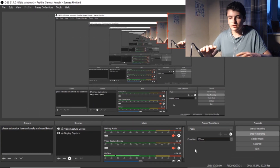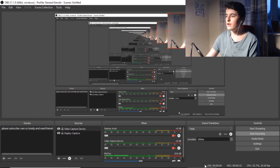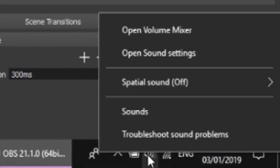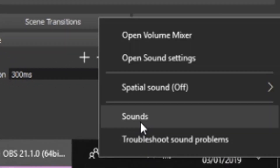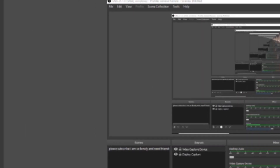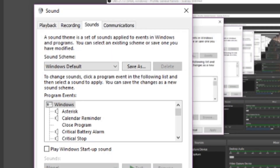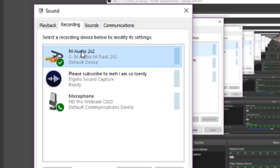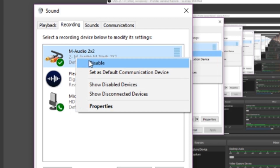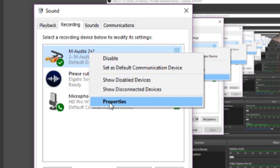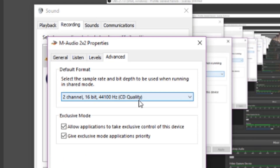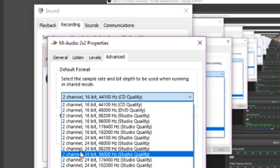The first fix is by going to the sound icon, right clicking it, clicking sounds. Then you open up the recording tab, go to your device — it could say line, Focusrite, but I've changed mine to M-Audio 2x2. So you just go in, click properties, go to advanced.